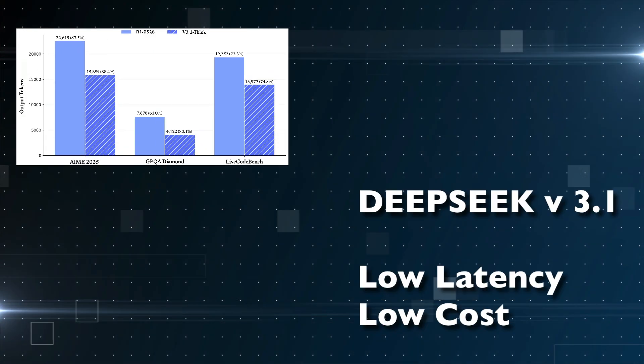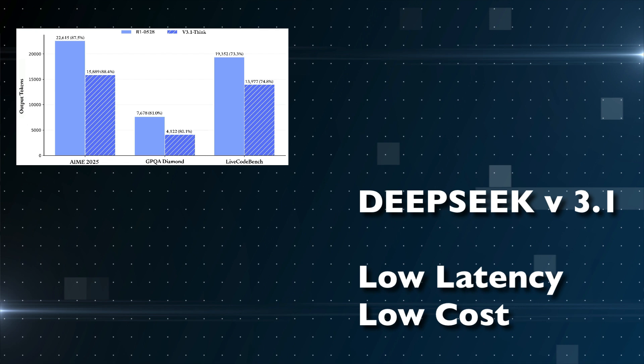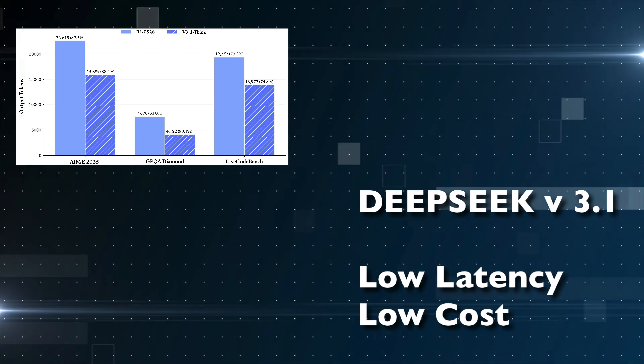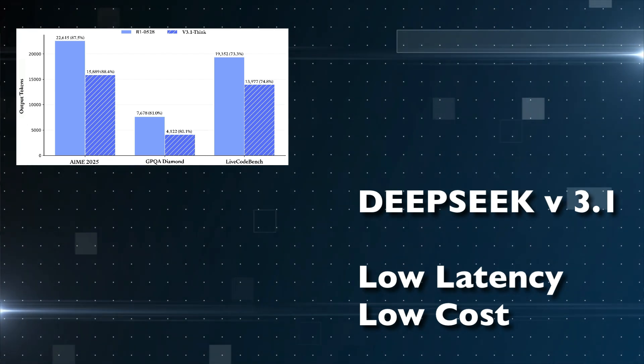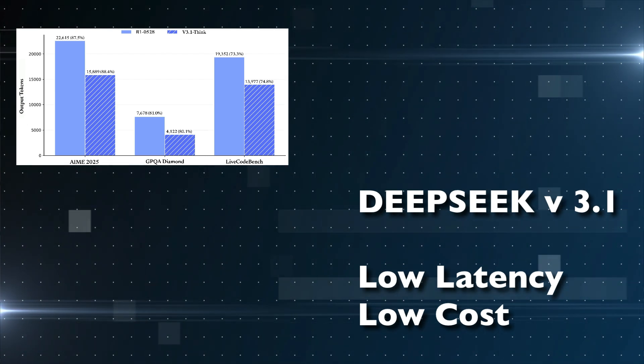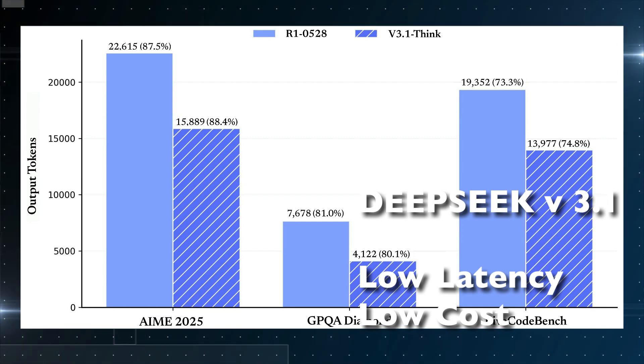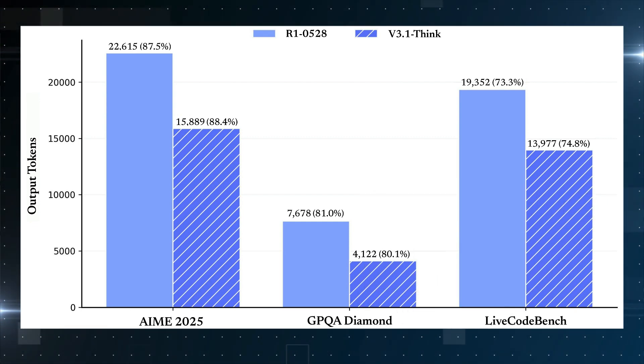And that is very critical for agentic environments because you want low latency, low cost because these models charge you based on tokens. Despite having a new model, despite having an improved model, this model is supposed to cost you less because it is going to output fewer tokens.